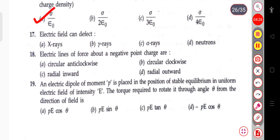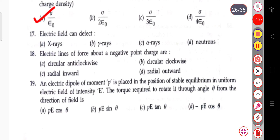The next question: the electric field can deflect X-rays, gamma rays, alpha rays, or neutrons. Which one is correct? The answer is alpha rays — the electric field can deflect alpha rays.